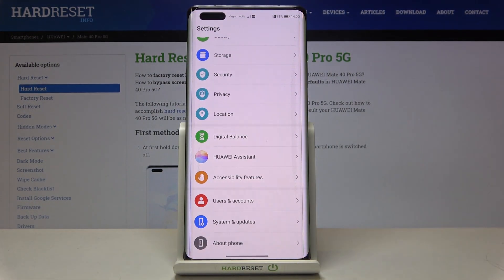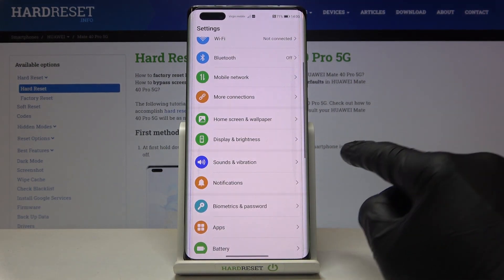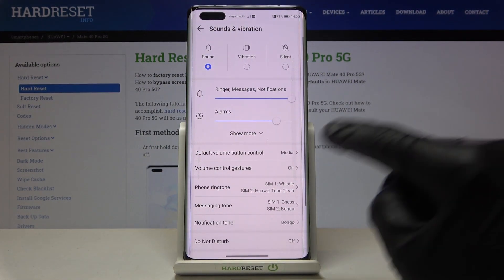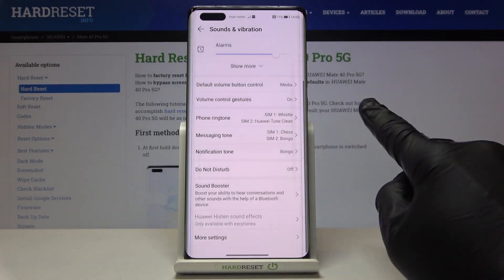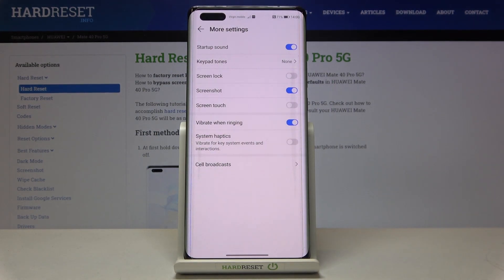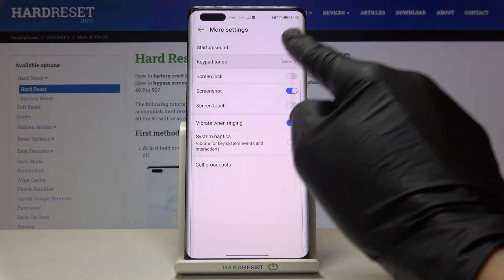you need to go to Settings, then find and select Sounds and Vibration, and scroll down a bit. Click on More Settings, and here you have Keypad Tones.